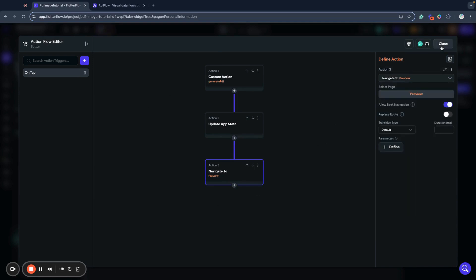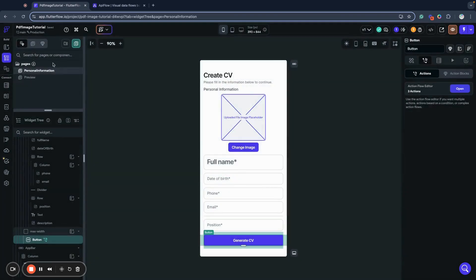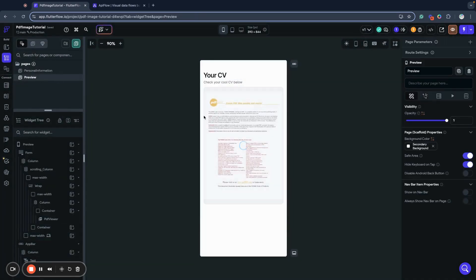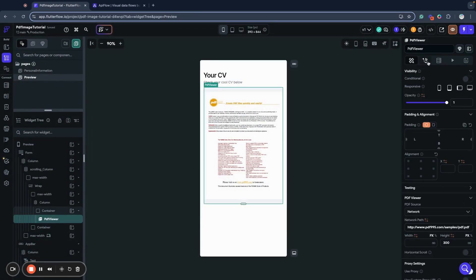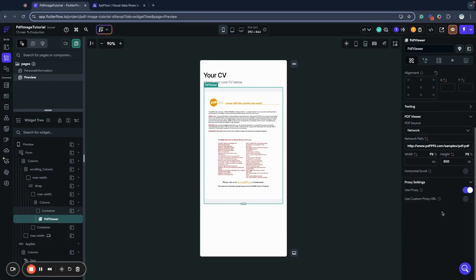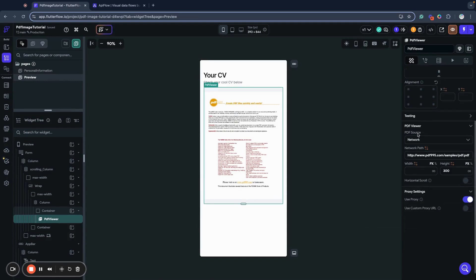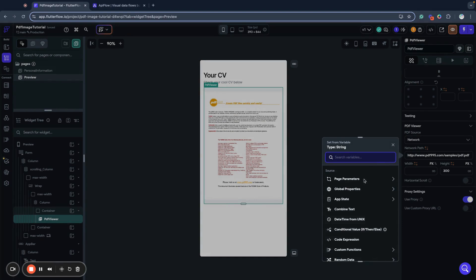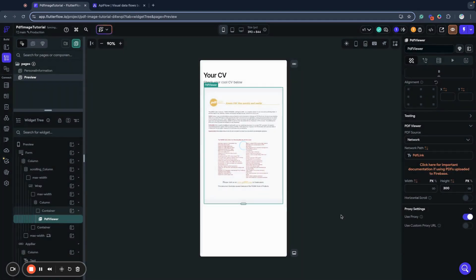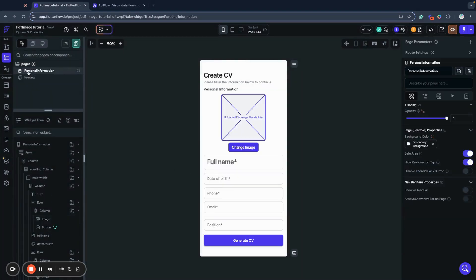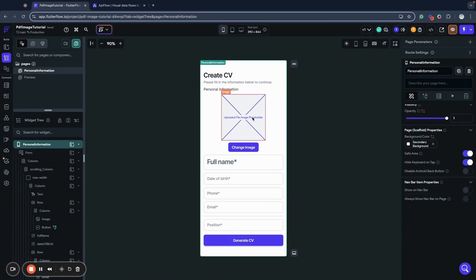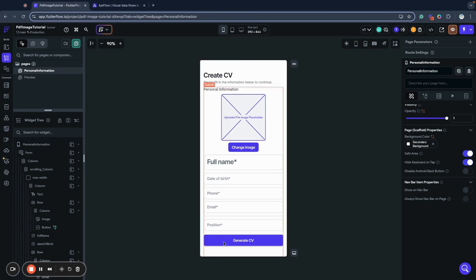So then at preview page, we want to show our generated PDF here, and we want to link our network path to app state PDF link. So we have everything set. We will upload our image here, we will fill that data into our fields, and then we will redirect our user to second page where we will show a preview of our PDF.